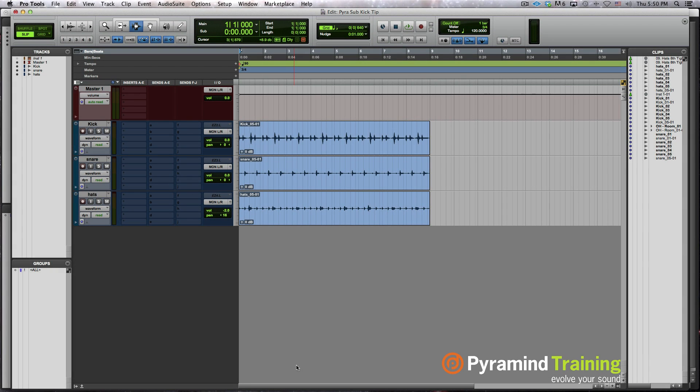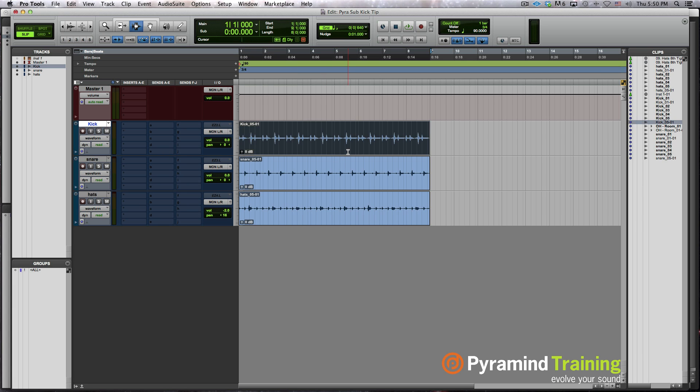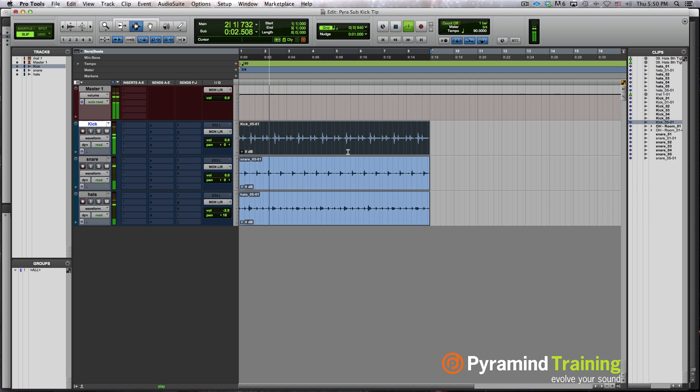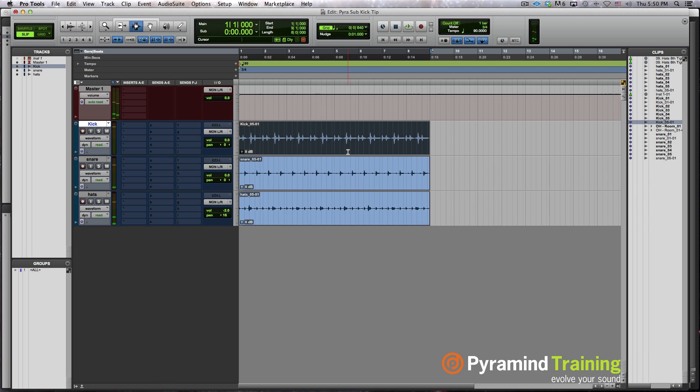Hey, welcome to puremind.com. Thanks for checking out this video tip in Pro Tools. Today we're going to look at how to add a sub to your kick and tune it to the key of your song. So I just have a basic four bar, or eight bar rather, drum loop here. Let's check it out.